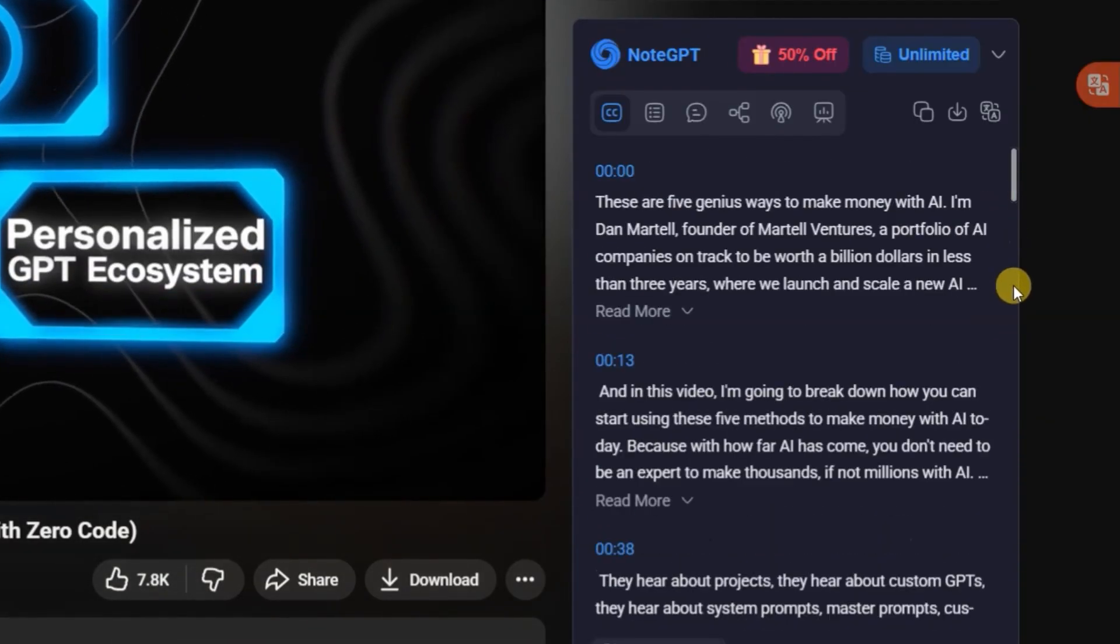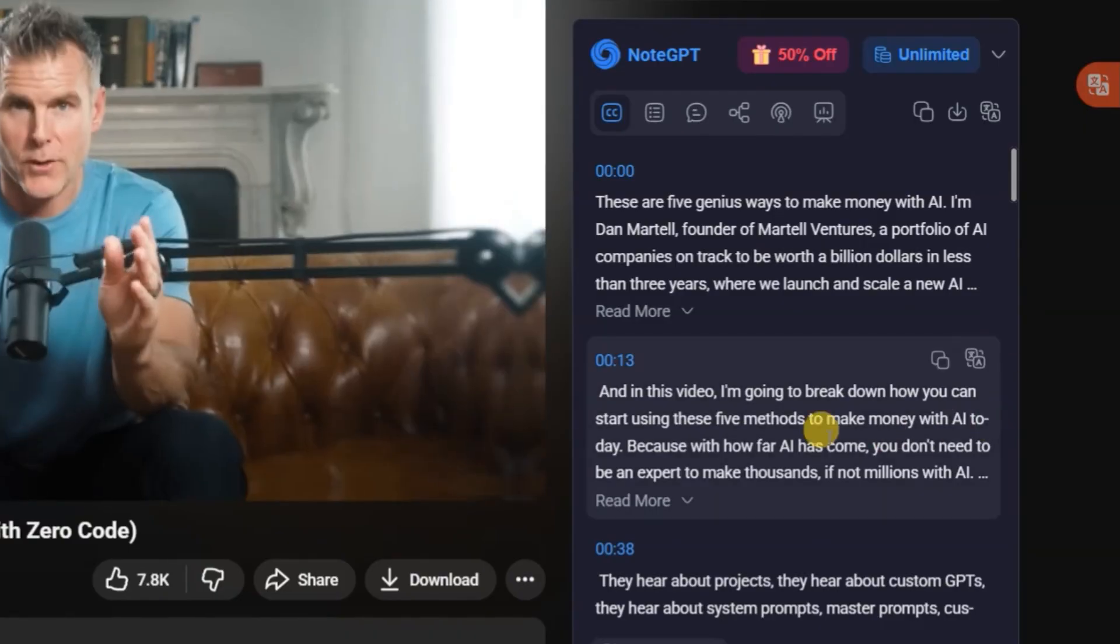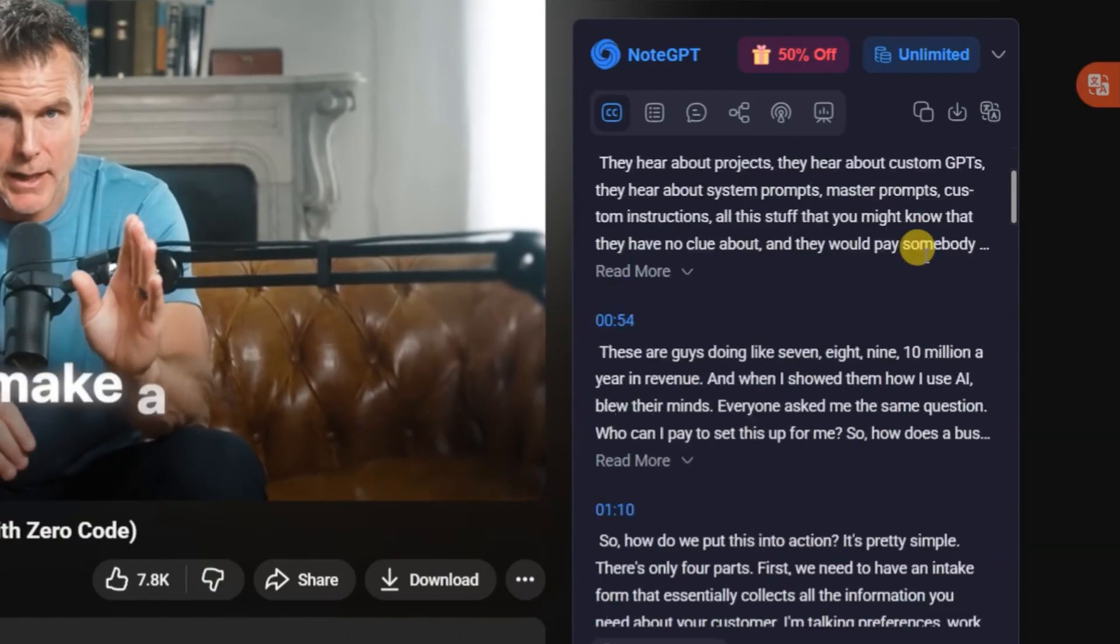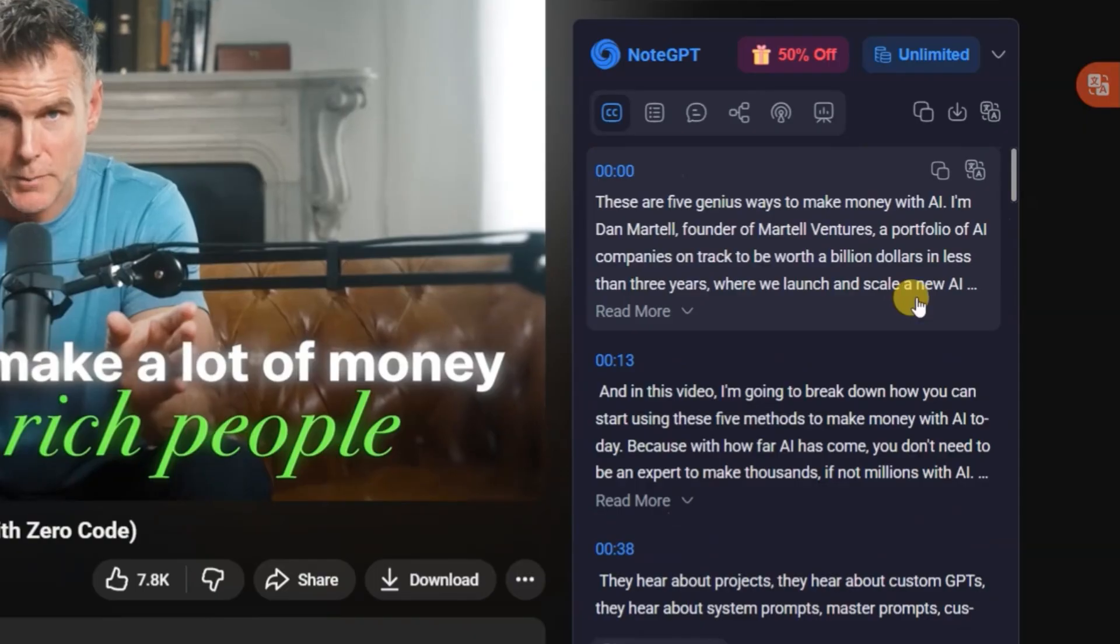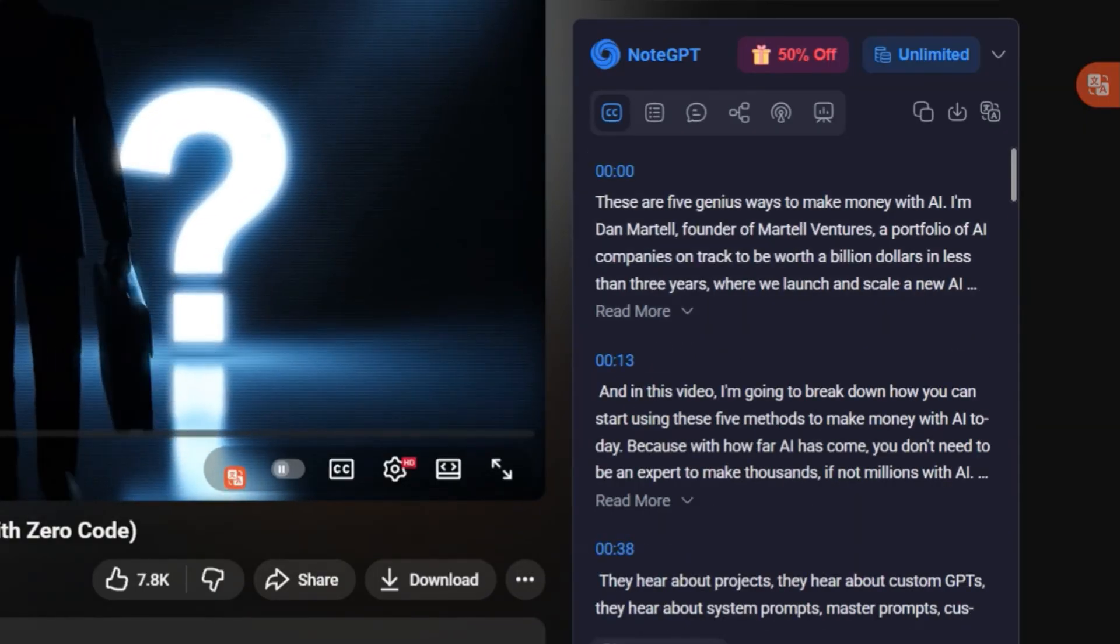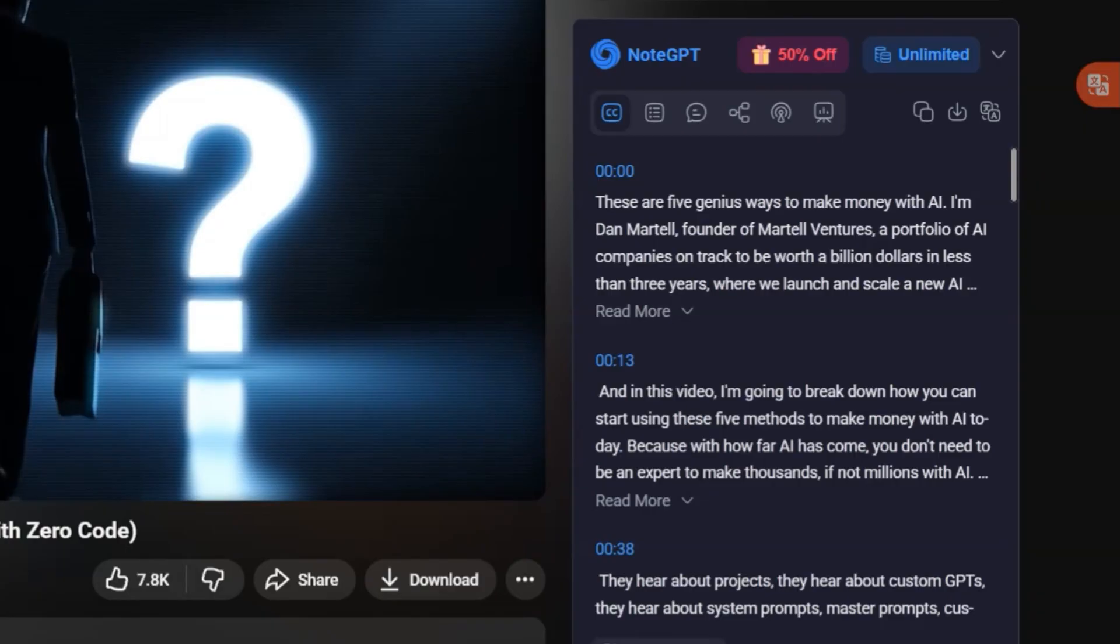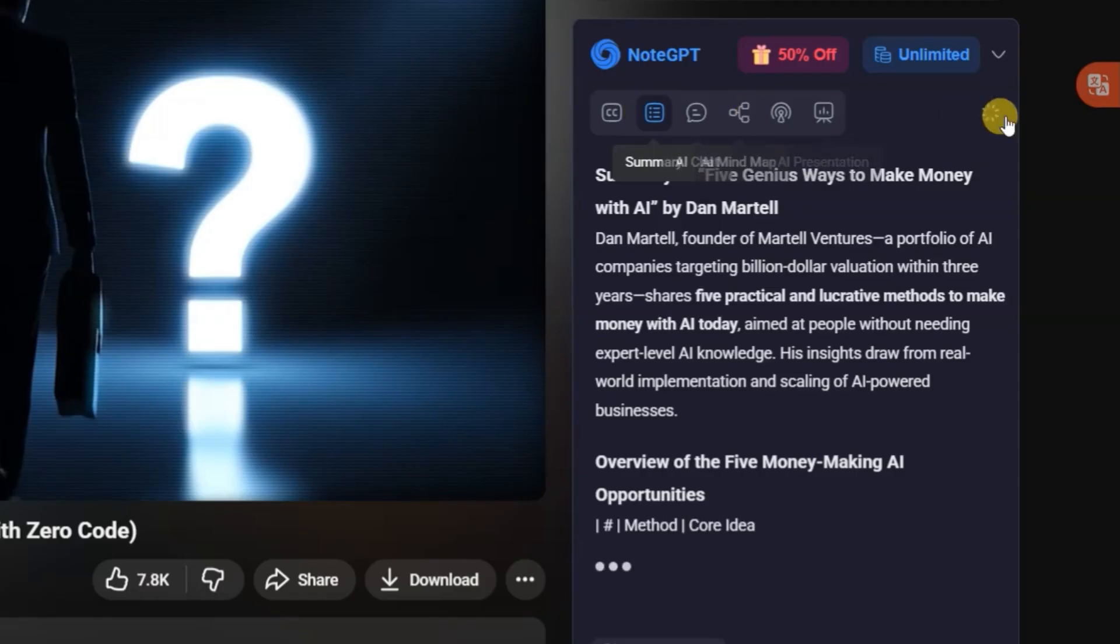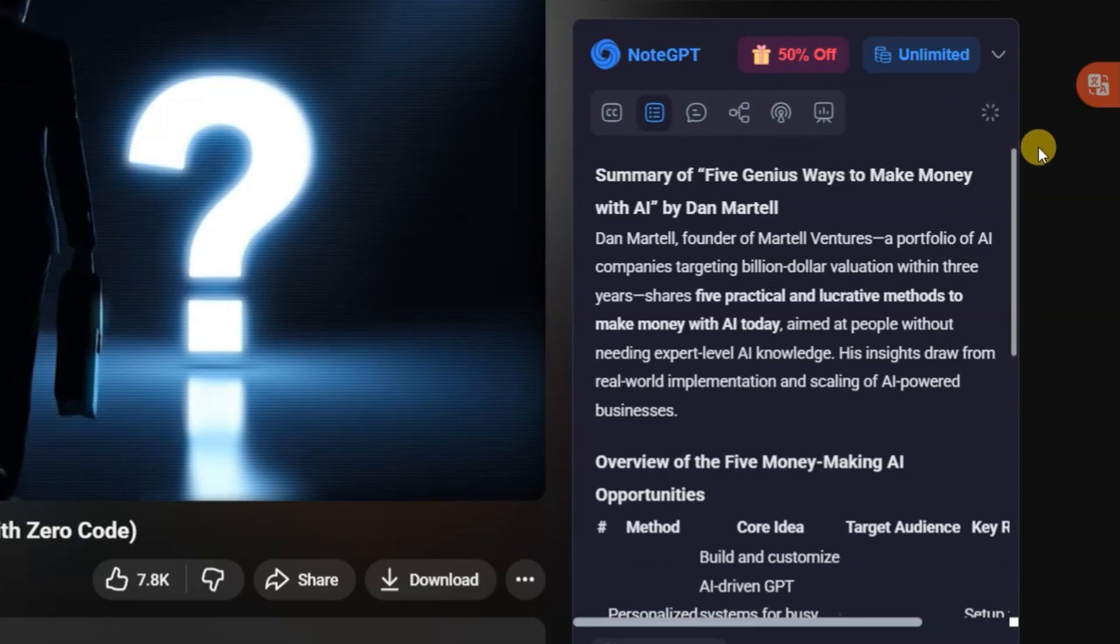This makes it super useful if you're a content creator working on research-based videos or tutorials. You can extract quotes, reuse ideas, or analyze scripts with zero manual effort. Want a quick overview instead? Simply hit summary. In just a few seconds, NoteGPT generates a clean, structured breakdown of the key points, saving you from sitting through long videos just to find what matters most.